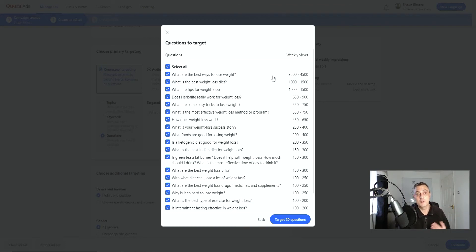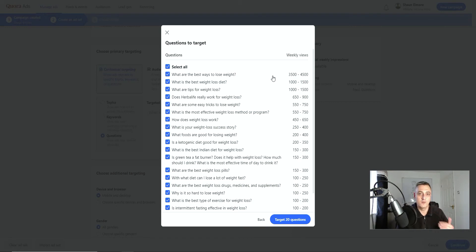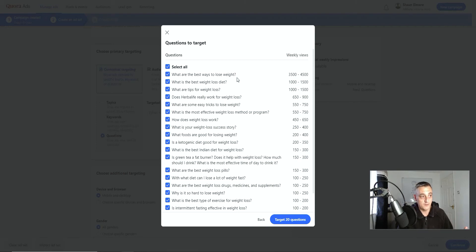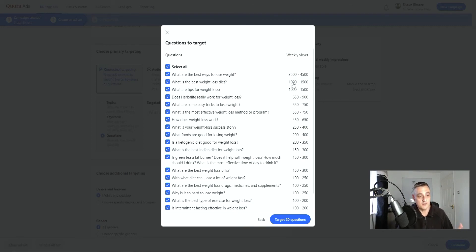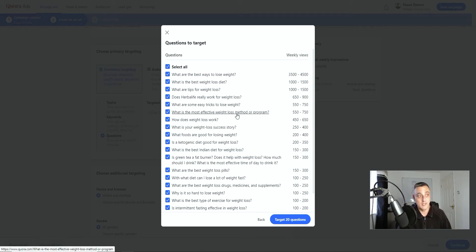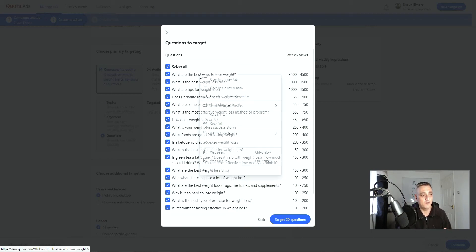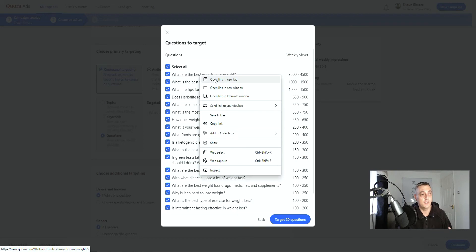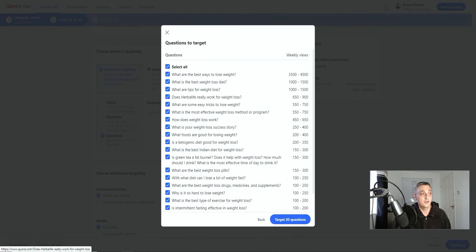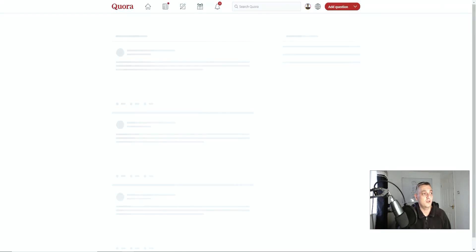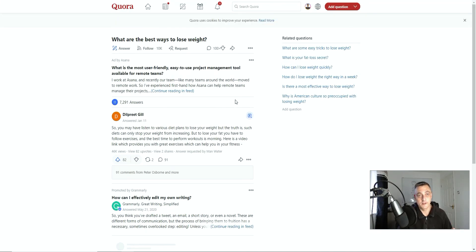And what this does is it pulls up all of the most trafficked questions. So, in other words, these are the questions that are being looked at by more people. So that means you have more chance of being able to have your content put in front of your audience. So you can see here, weekly views for all these questions between 3,500 and 4,500. And then we've got this next question, what's the best diet, what weight loss diet is 1,000 to 1,500. But you can see here, all these questions are being looked at. And they're being looked at now. So you can go into each one of these. Simply right-click, open a new link. Right-click, open a new link. Right-click, open a new link. So you can go into each one of these questions. Then you can start answering the questions.